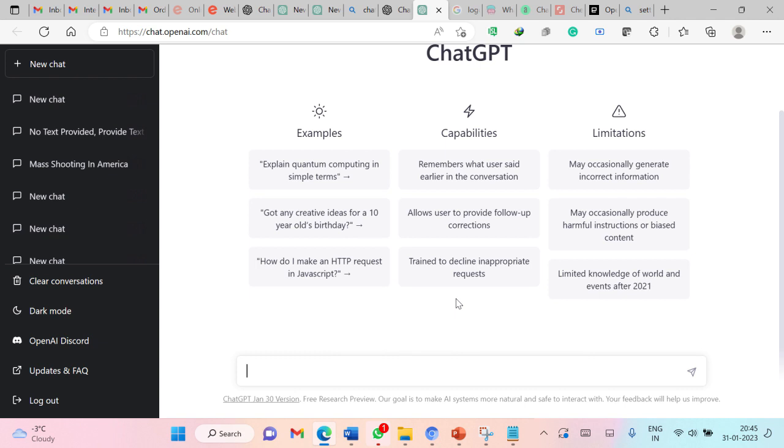I have used ChatGPT to generate multiple choice questions, fill in the blanks, matching type questions, even programming assignments with the use of ChatGPT and it works perfectly well. I am going to demonstrate how as a teacher you can make use of ChatGPT for your effective teaching and evaluation of students.